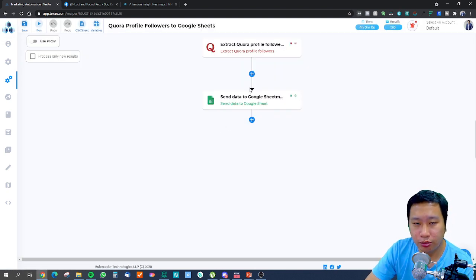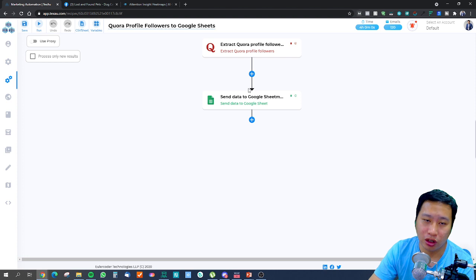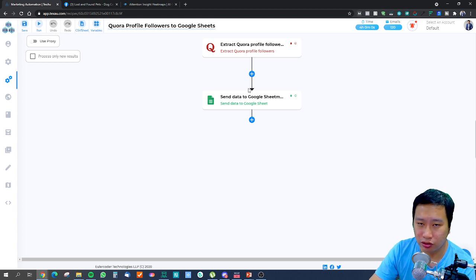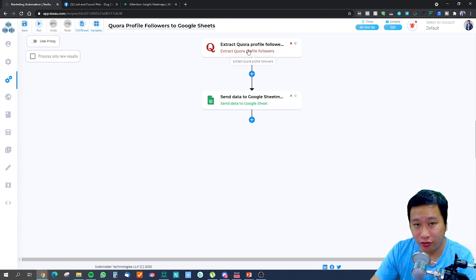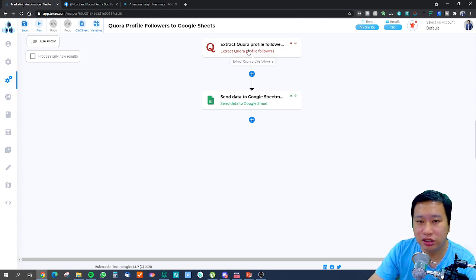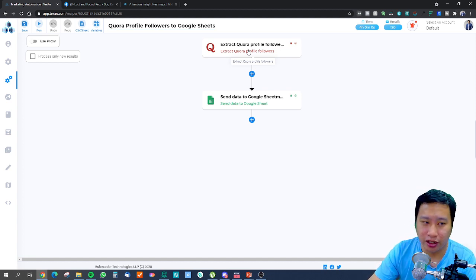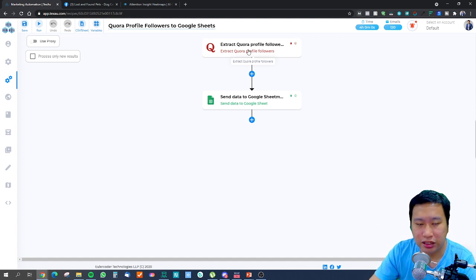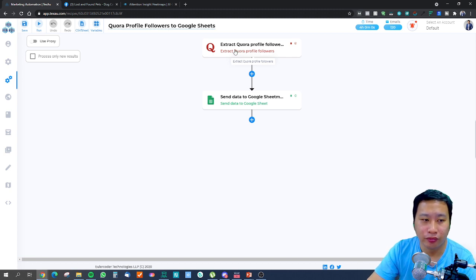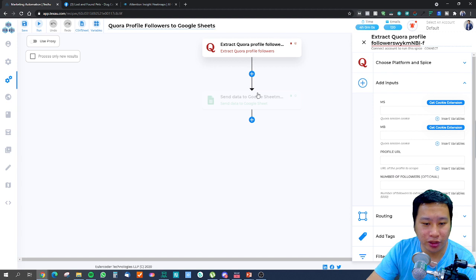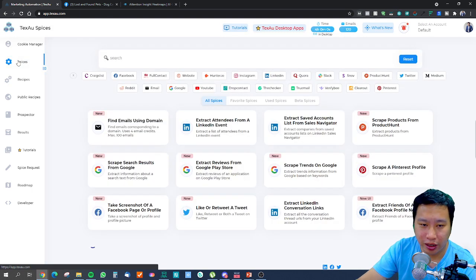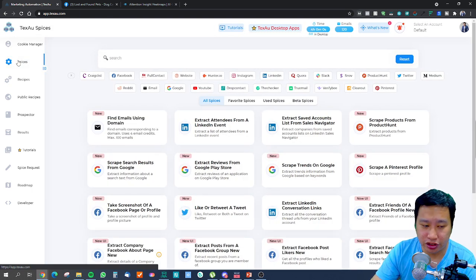You can also create a recipe to scrape Quora profile followers. If you see an influencer on Quora — say, someone big in digital marketing — you can extract their profile followers and reach out to them. With their profile followers, you'd be able to find their information and reach out to those people.